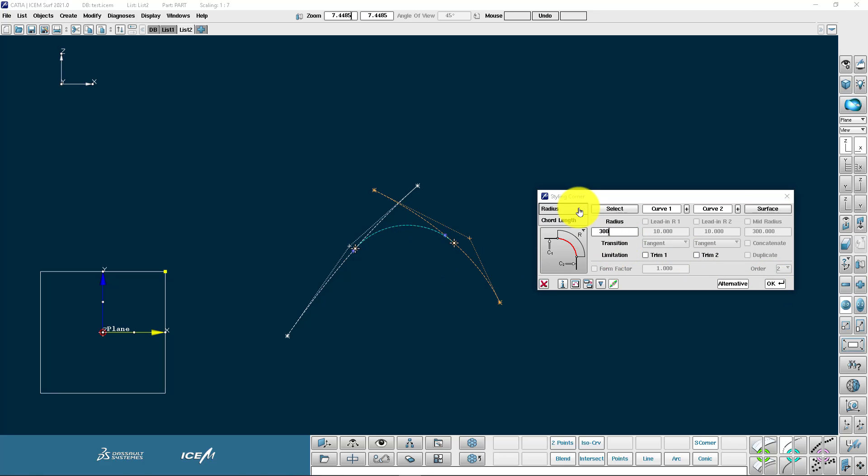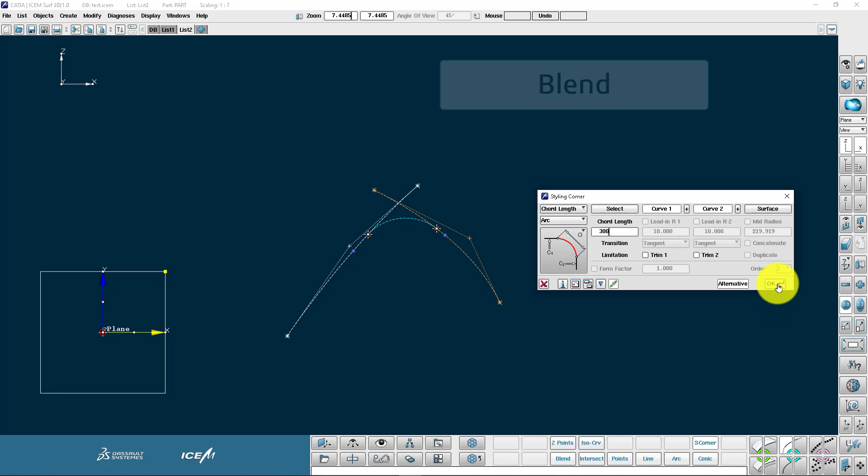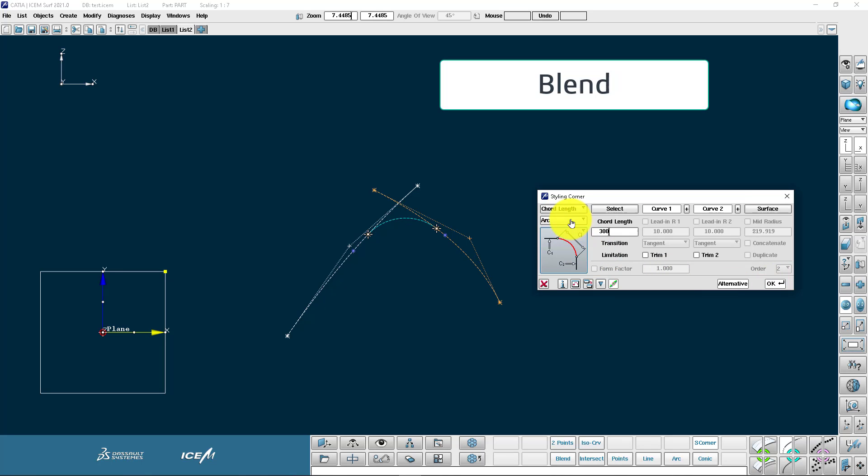We also have a chord length option. This is the distance between the end points of the arc in a straight line. So you can choose to have a blend or a shape option.